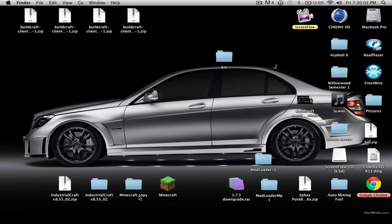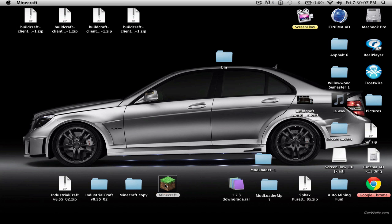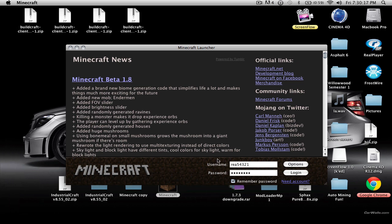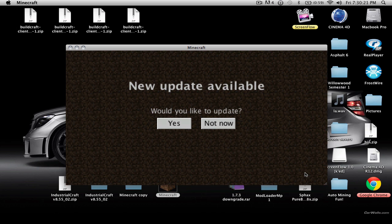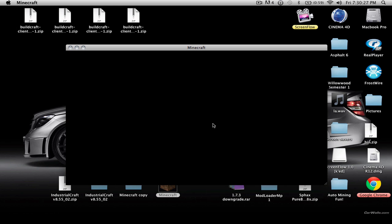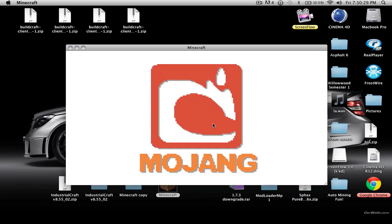Once that is done, just head over to Minecraft. Wait for it to load up, then login. You will get a new update available prompt — would you like to update? Select not now. Wait a little bit and you'll be in 1.7.3.